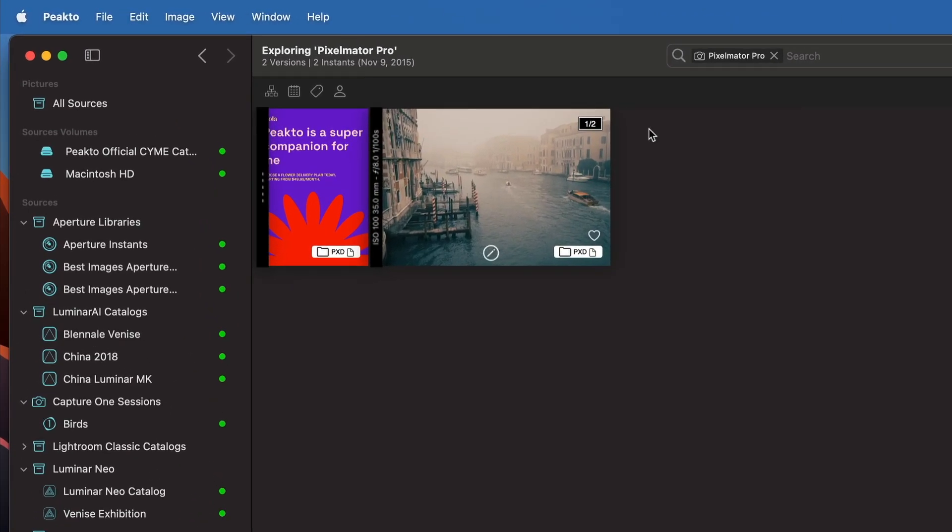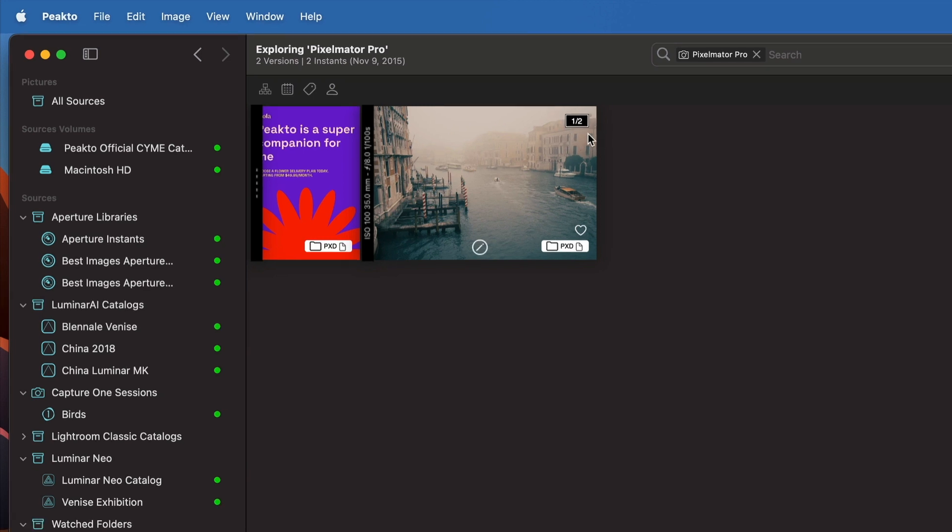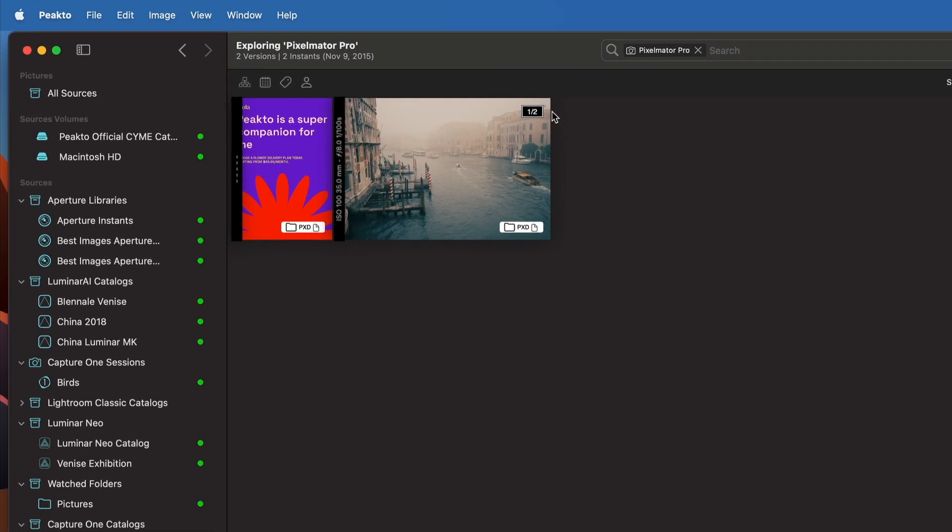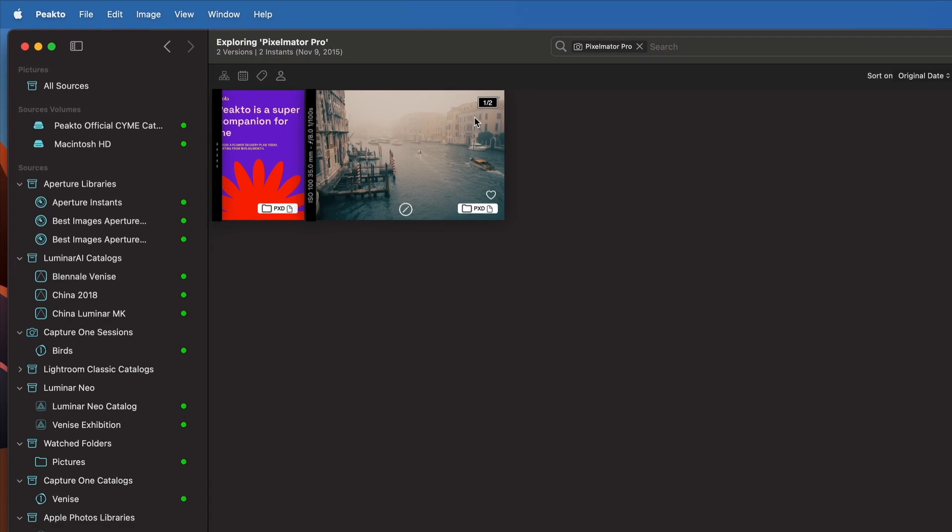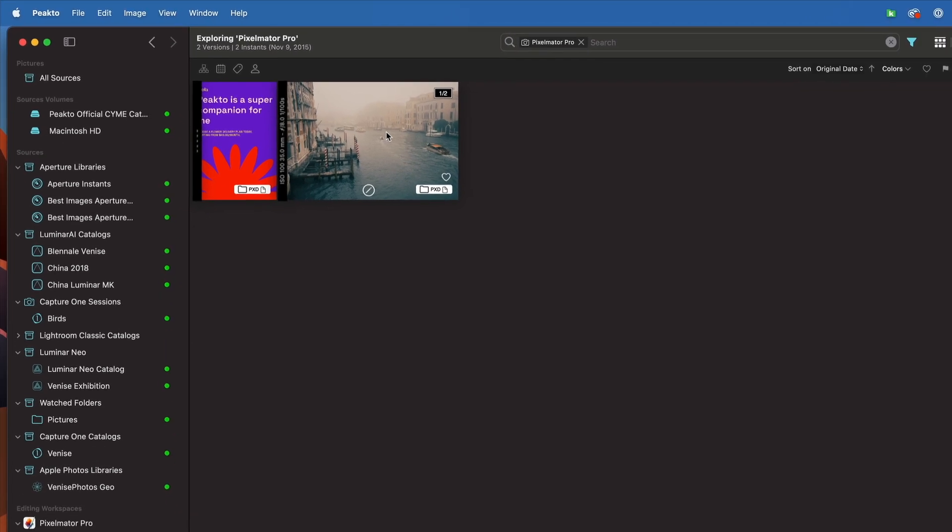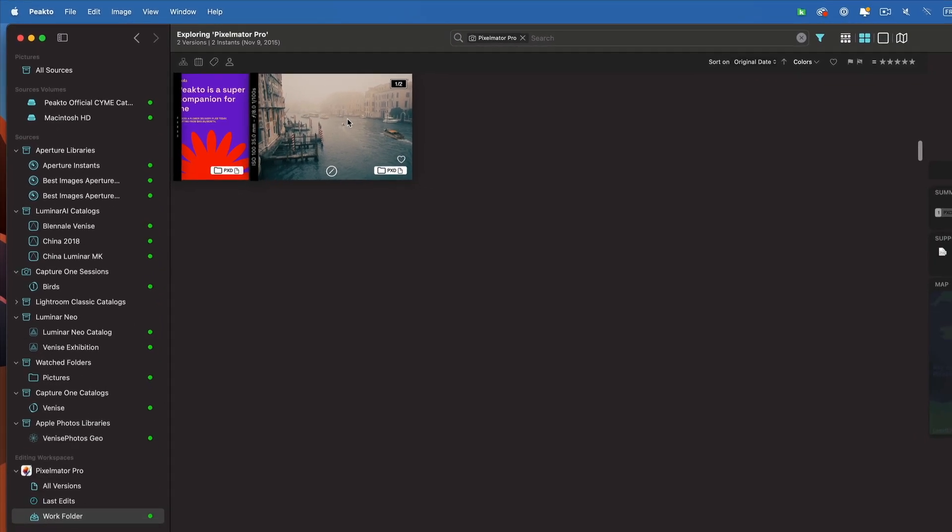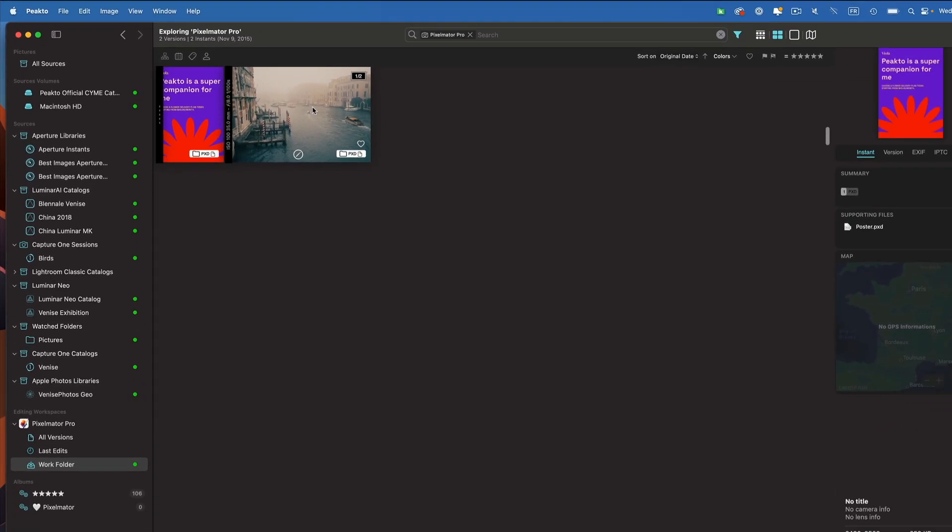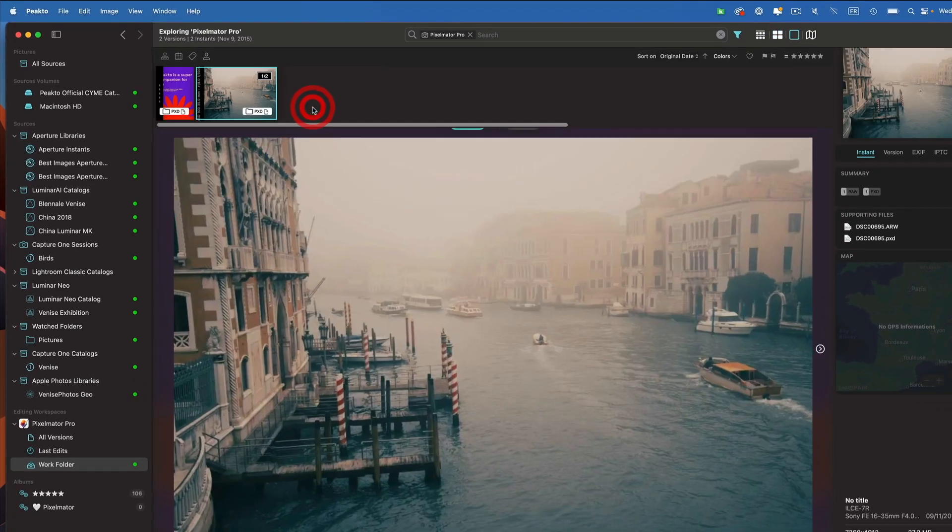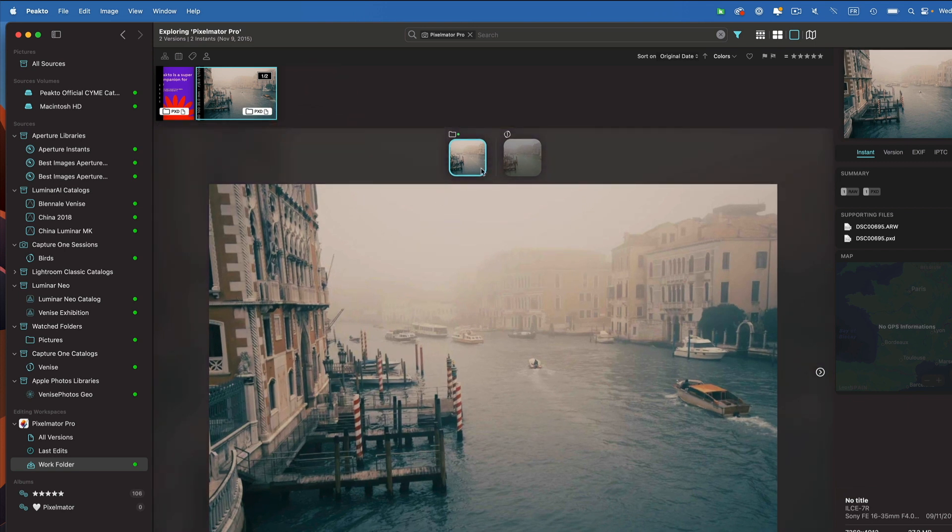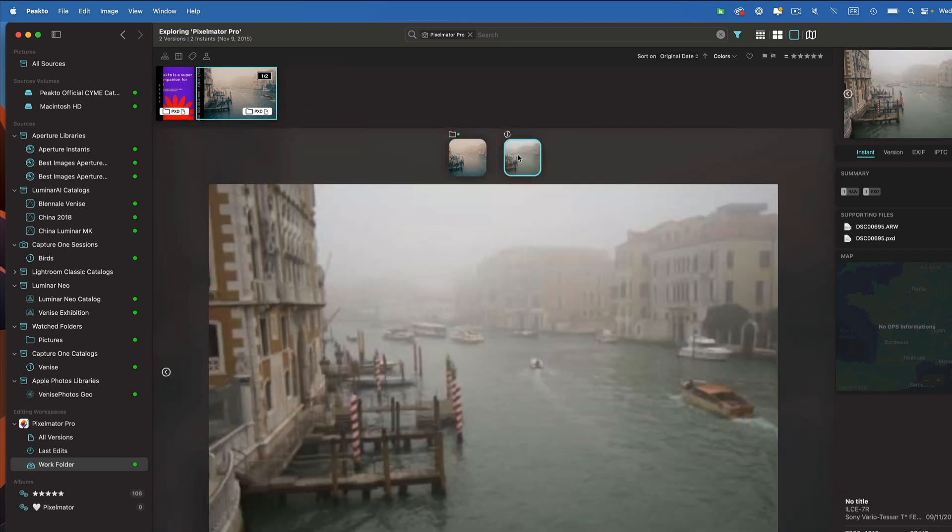There is a little bonus here, because you can see that I have a little badge here that tells me that I'm looking at one version and I have two versions of that document in my catalog. That's true because I have this Pixelmator Pro version and I also have the original which lived in Capture One.